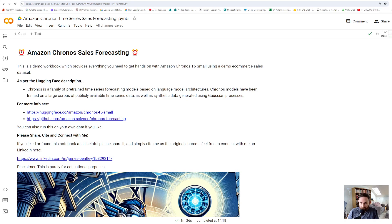Okay, we're doing it live. This is my first time using this screen recording setup, so I can't guarantee this is going to work very well, but let's see. I'm James, and this is my Amazon Kronos T5 small time series forecasting tool that I put together in Colab.